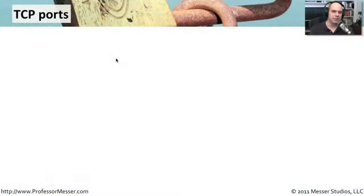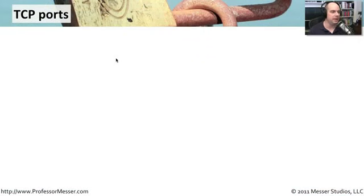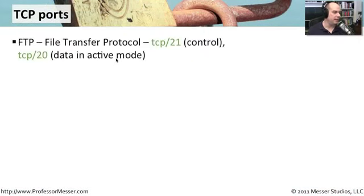Now for the memorization part of the video. Let's start with just TCP protocols, then we'll break them up into both TCP and UDP.